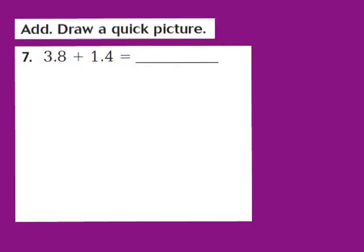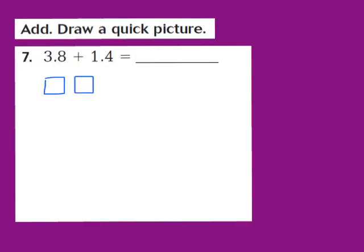Now let's take a look at question number 7. Our job is to add and draw a quick picture. For question 7, they give us 3 and 8 tenths plus 1 and 4 tenths. I have a 3 in the 1s place, so I draw 3 flats. I also have an 8 in the tenths place, so I draw 8 longs. This models my 3 and 8 tenths.